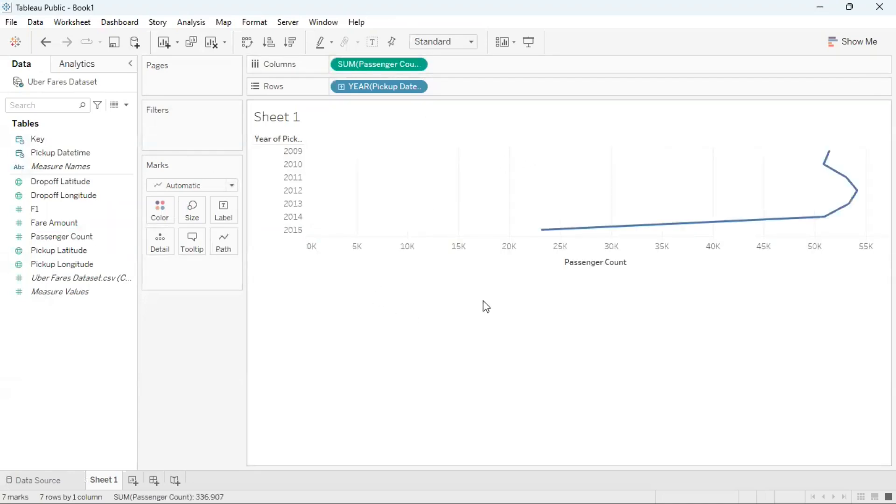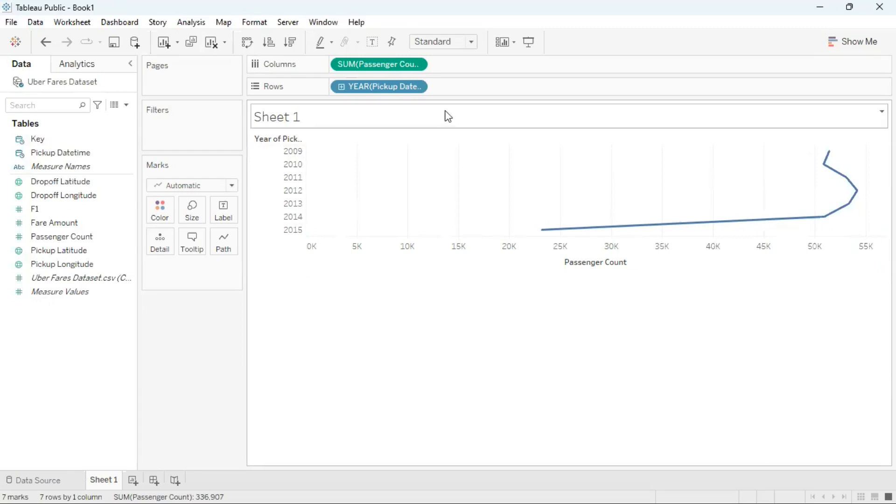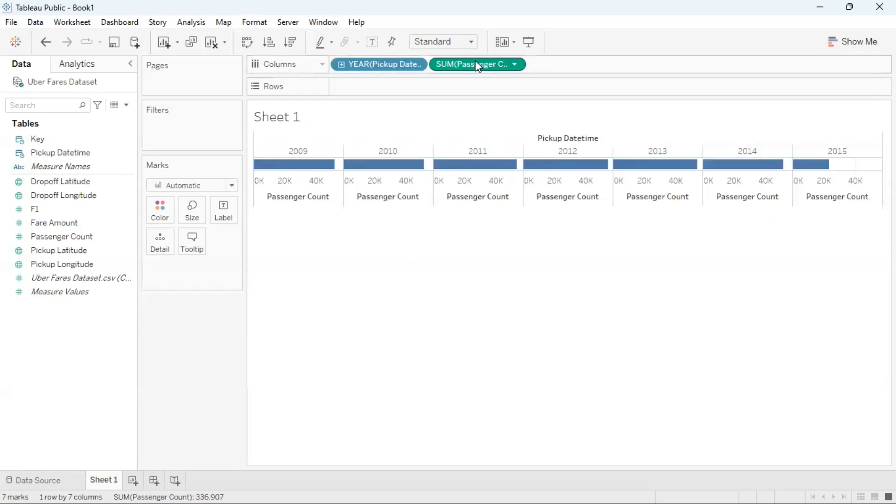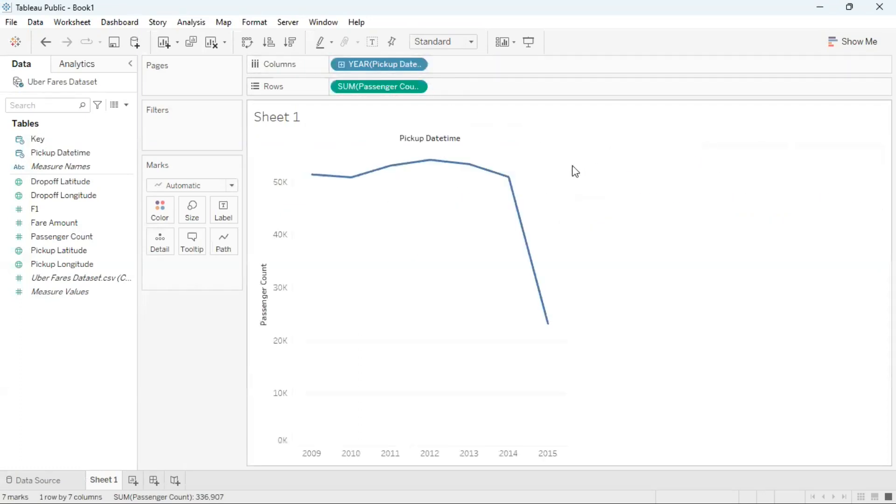Initially this line graph looks a bit odd where the years are along the y-axis not the x-axis. To switch that, I can just move years to column and then move passenger count to rows. Now we're seeing the trend across time from the year 2009 to 2015 and the passenger count for each year.